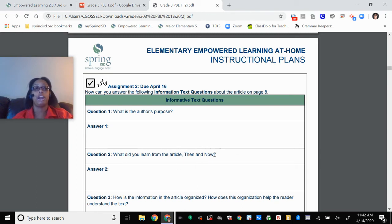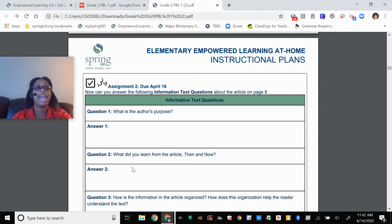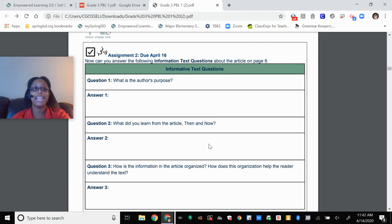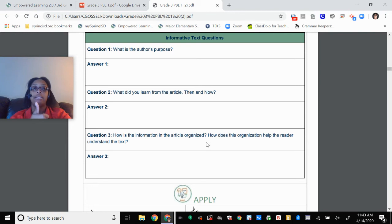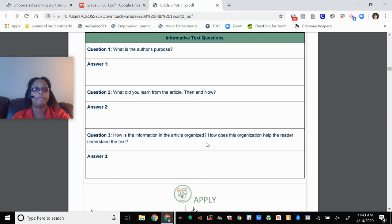Number two: what did you learn from the article then and now? I can't answer this question for you because you have to tell me what you learned from it — just one thing. Use the words from the question: 'I learned from the article then and now that...' And then your last question for the week: how is the information in the article organized? Is it compare and contrast? Is it problem and solution? Is it cause and effect? Is it description? Or is it sequence? Which one do you think it is? How does this organization help the reader understand the text?